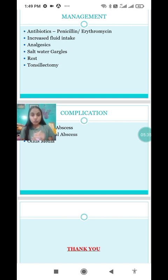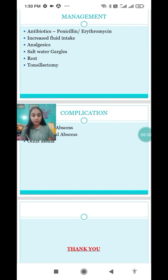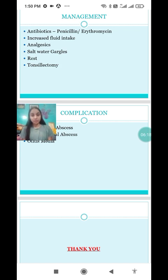Next is analgesics. You can give aspirin or paracetamol. Paracetamol has two functions: it acts as an antipyretic and as an analgesic. Since the patient with infection already has fever, paracetamol addresses both pain and fever. Other management includes advising the patient to increase fluid intake, do salt water gargles, and take proper rest. That covers medical management of tonsillitis.